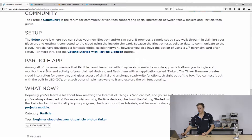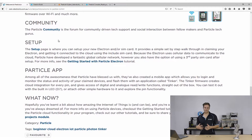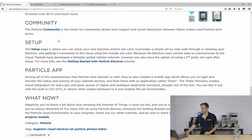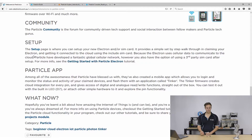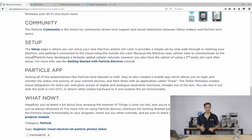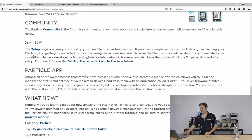You've also got the community here — that's your forum support area for projects, tech support, issues you might have, questions about everything. A fantastic community there along with great project ideas. And then you've got your setup page where you can set up your new Electron. You only need to do that for the Electron — the Photon sets up a little bit differently. If you want to know more about setting both of these devices up, we've got tutorials on both of them — check them out.